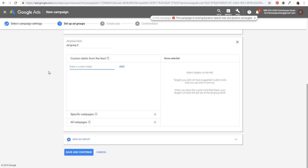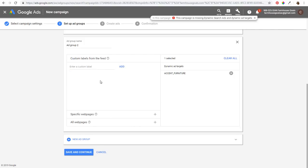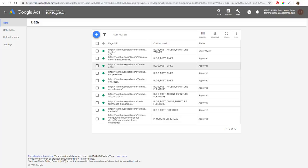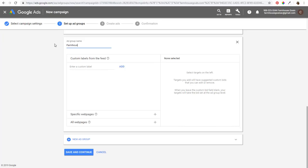For the next ad group, enter the custom label accent furniture, click Add, and name it Farmhouse Accent Furniture. Then create one more using Christmas as the label — this would be for Farmhouse Christmas Decor. Any Christmas content on your website can be added as a page URL with the custom label Christmas.